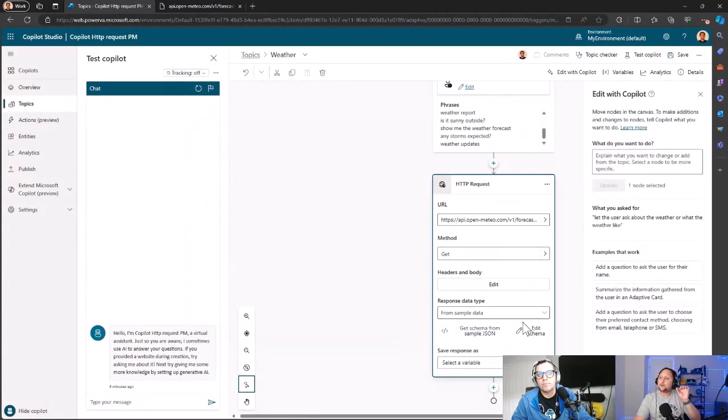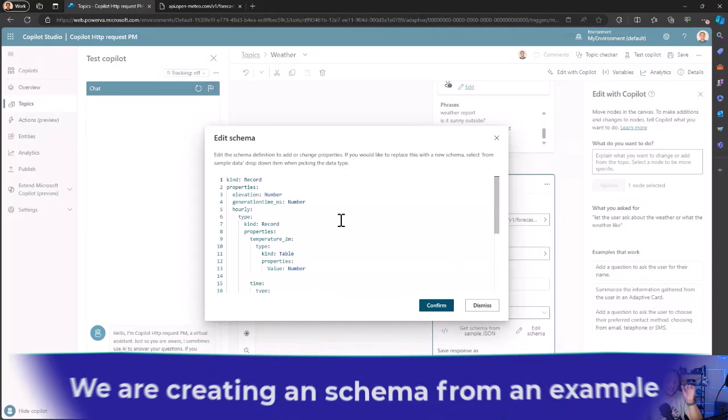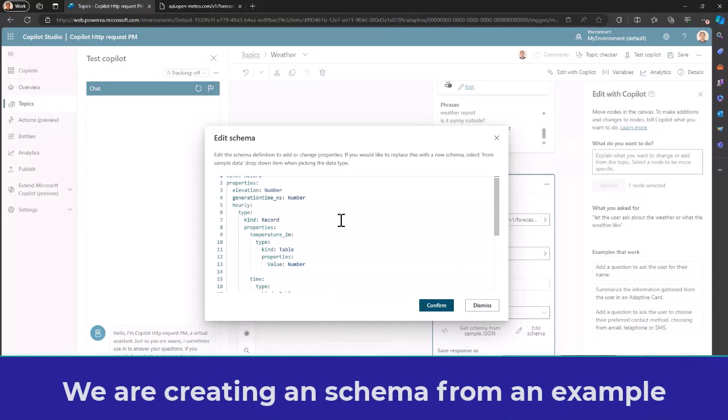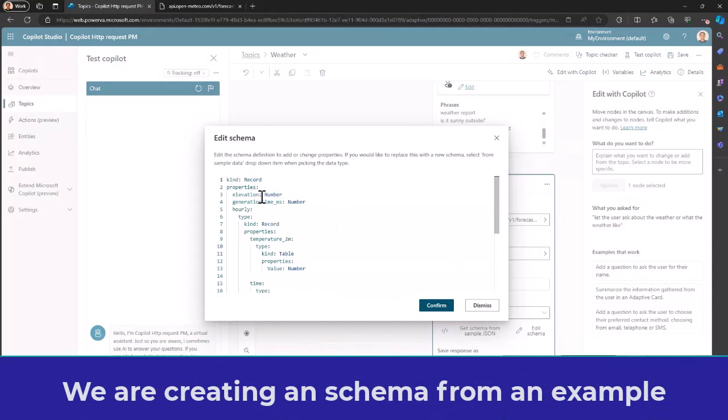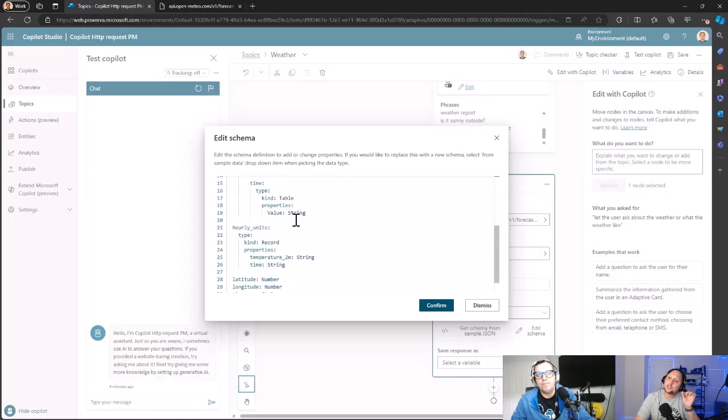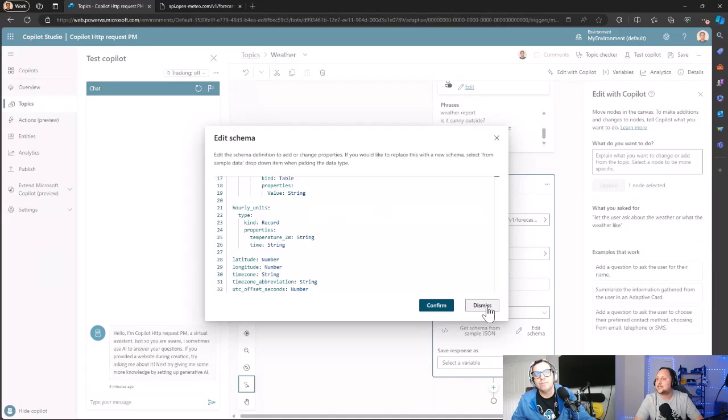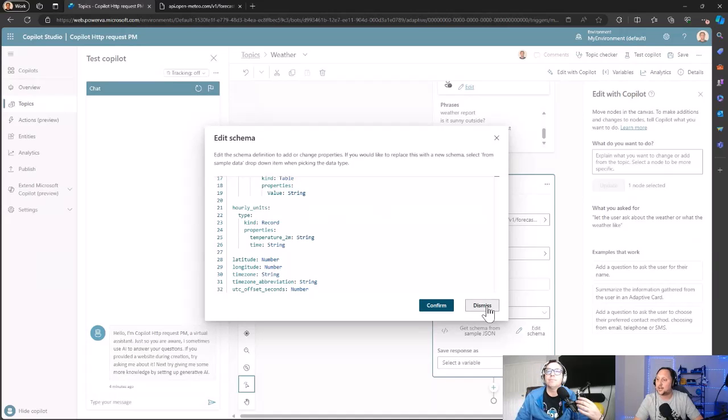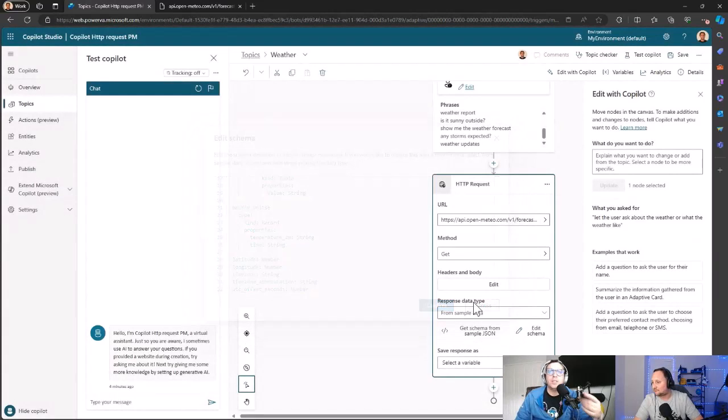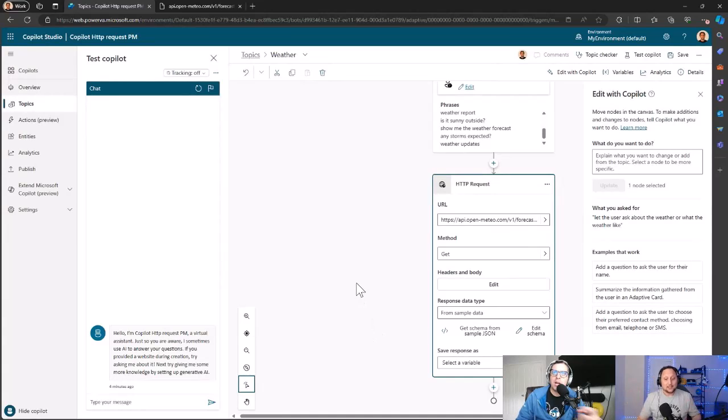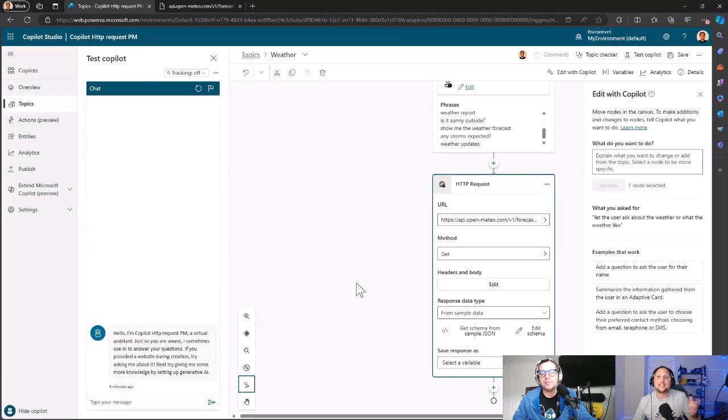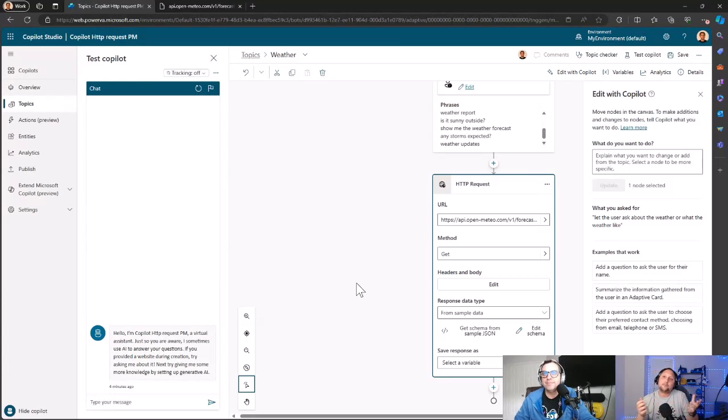That is going to create a schema for us based on the JSON we pasted, and you can see here: the properties, the types, the collection, the unit, the latitude, the longitude. You can see all the properties for the JSON. This is great, Alex—if you don't know exactly what the response is going to be, to capture that and create a schema on top of an example. Exactly, exactly. Sometimes, okay, we don't know how the response is, or maybe you have some doubt about if a number is a string or something like that.